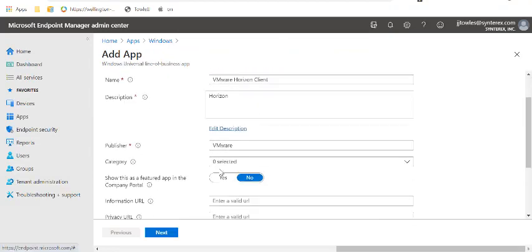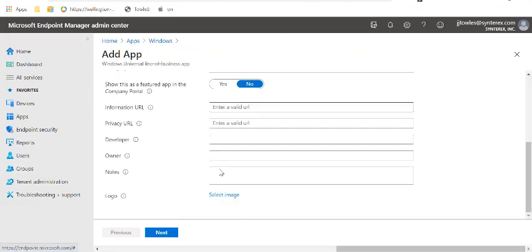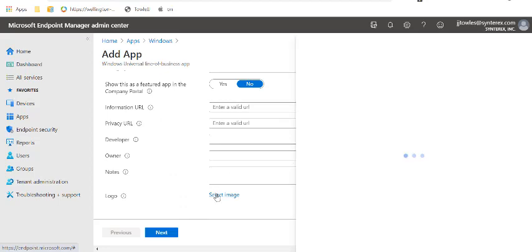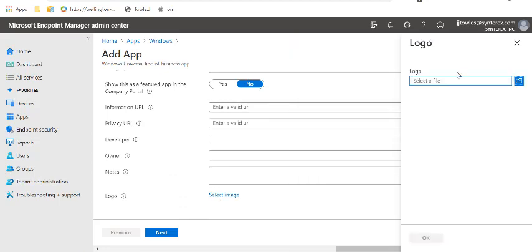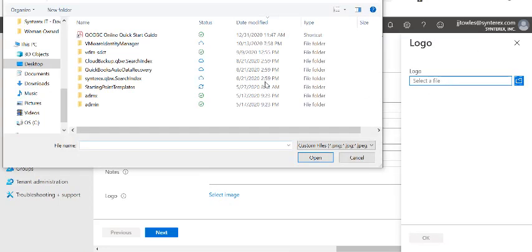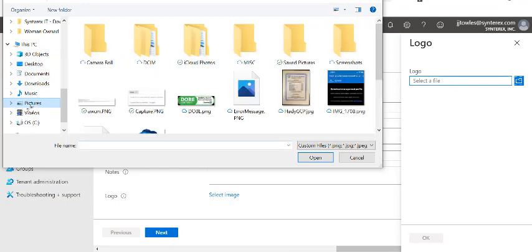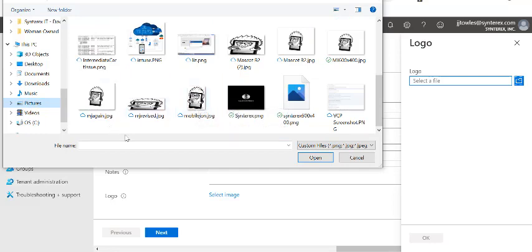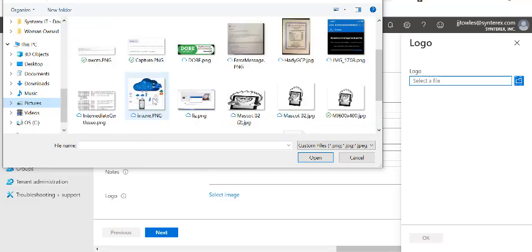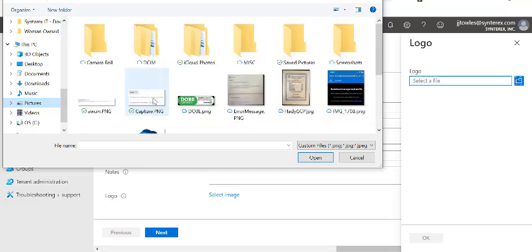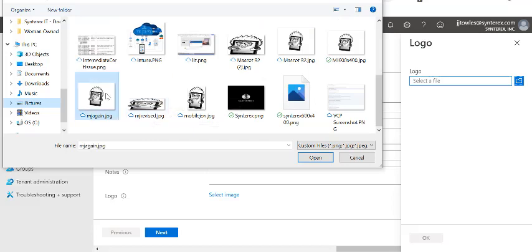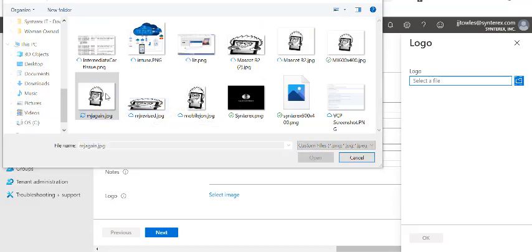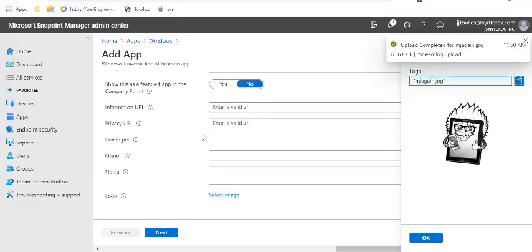And you can see how it's got all this information in here. So you might want to do a logo. So it actually looks good in the store. Let me see if I have my Horizon picture on this machine. So usually what you'll do is you'll go and grab a Horizon icon. But like for now, I'm just going to throw a little Mobile John in there just for fun.